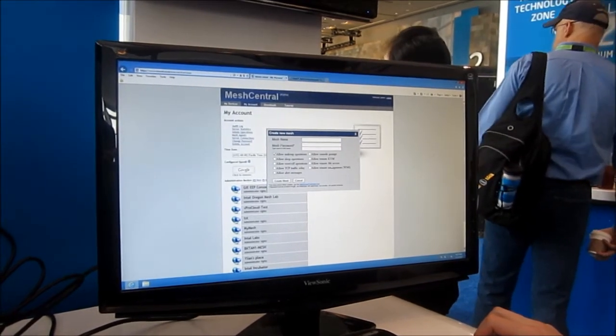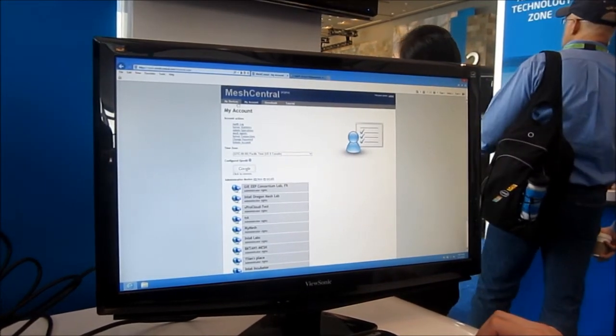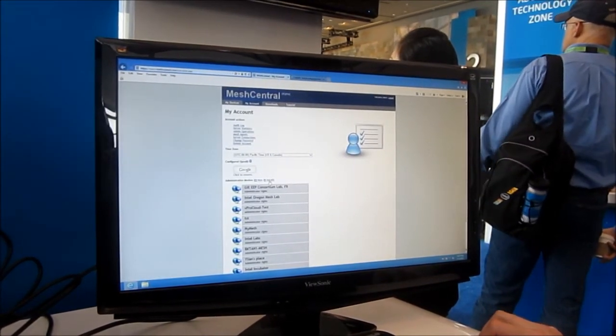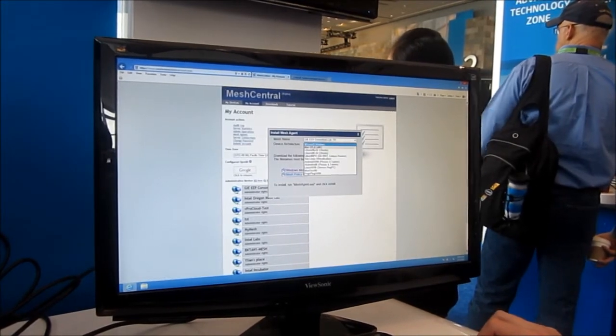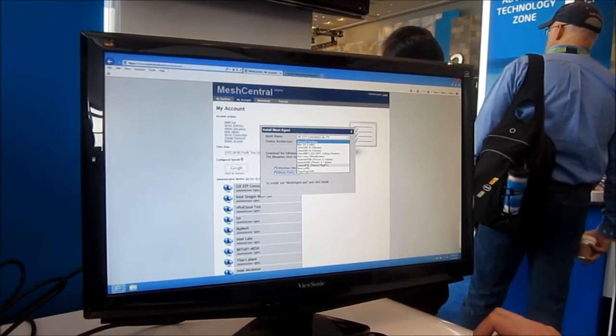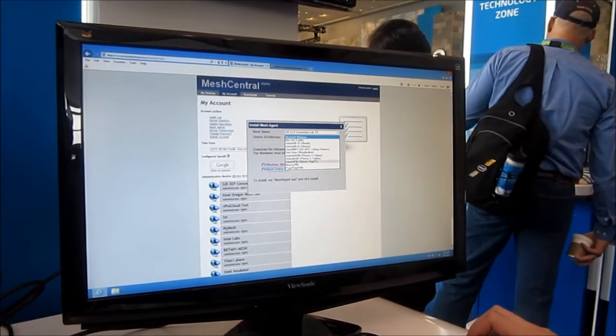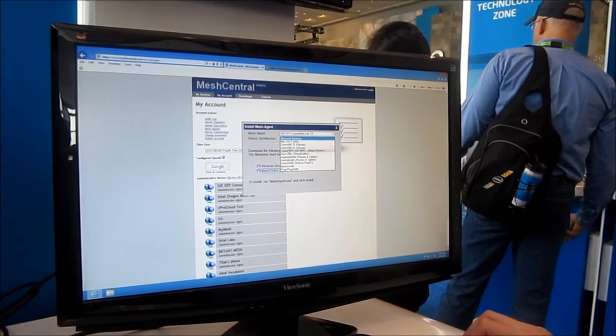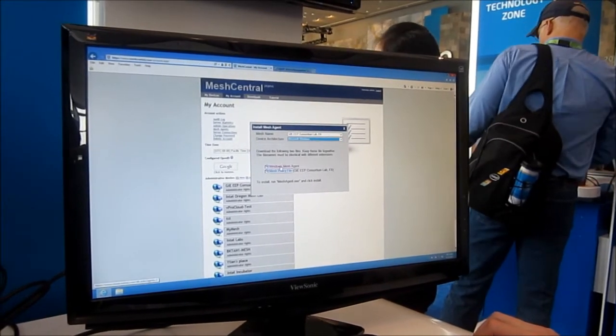You type in your mesh password, what features you want, and once you're done with that you hit the install button. You can install on one of many different OS's and platforms that we support. You download these two files.